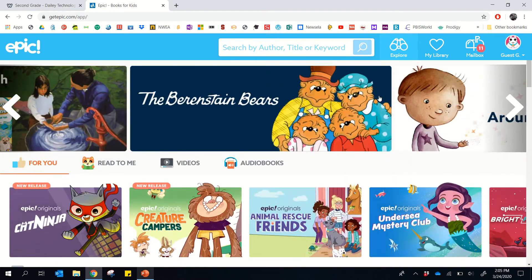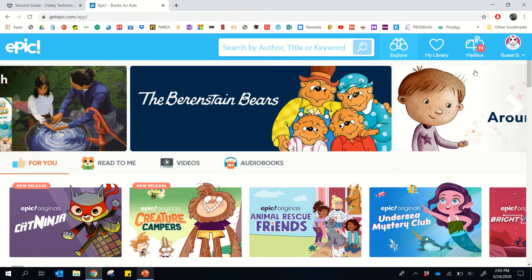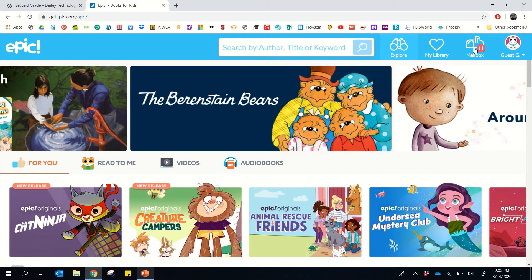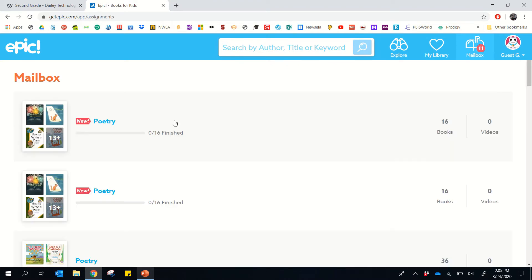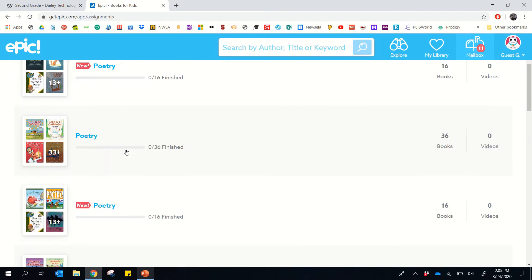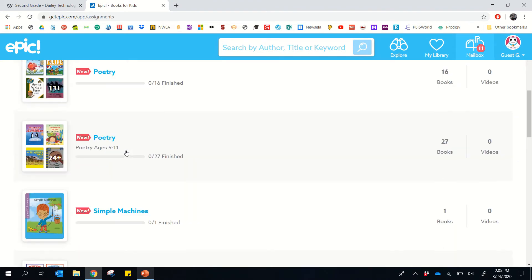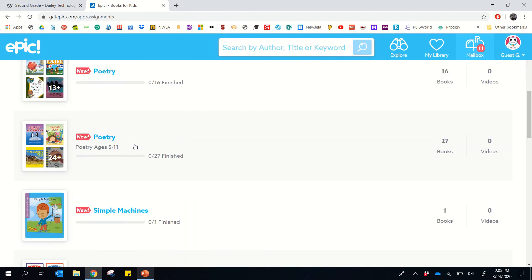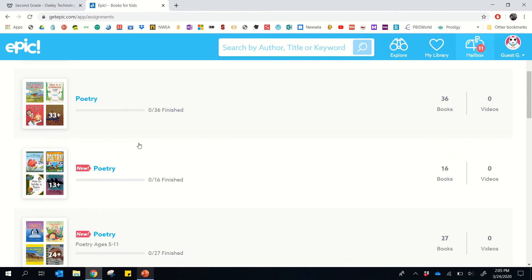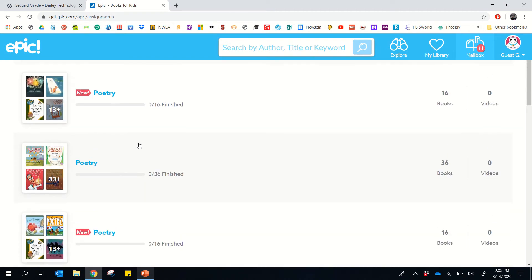But what we need students to go to this week for Writers Workshop is the mailbox. If you click that, you'll see a few different poetry collections. They can just pick one of the many poetry collections.